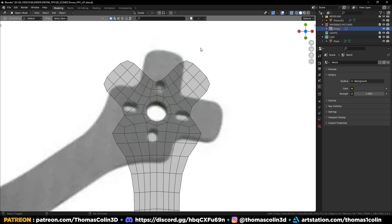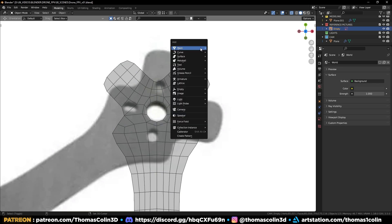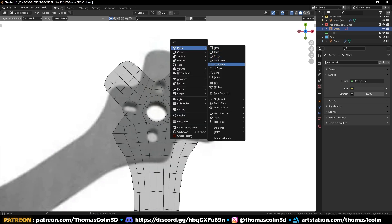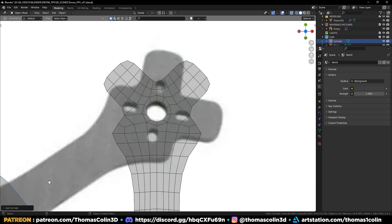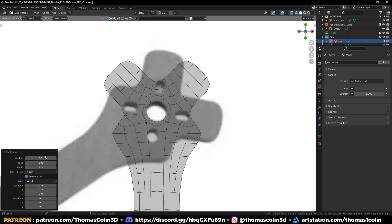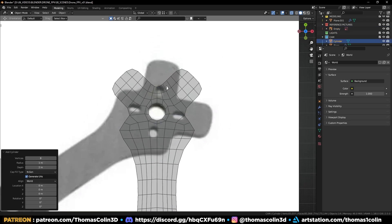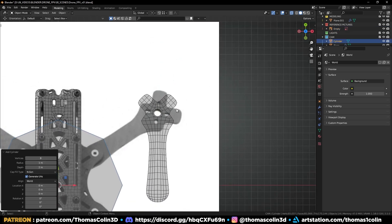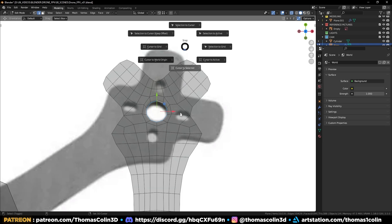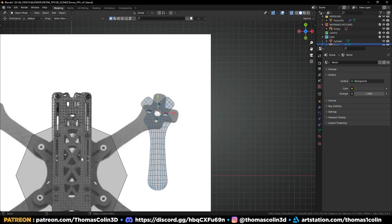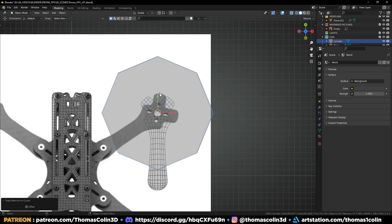You can rotate the object to align it with the world. It's easier to work like this. Add a cylinder with 8 sides.